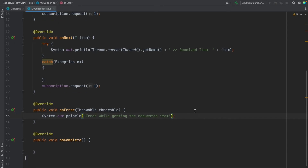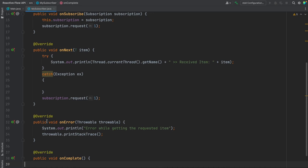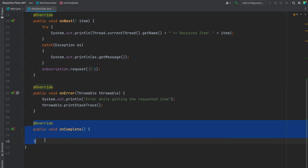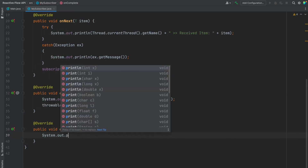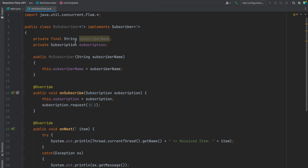In the onError method, I'm printing an error message along with the exception message. In the onComplete method, once the publisher is closed and everything is done, this method is called. That's it — our custom subscriber class implementing the Subscriber interface is ready.